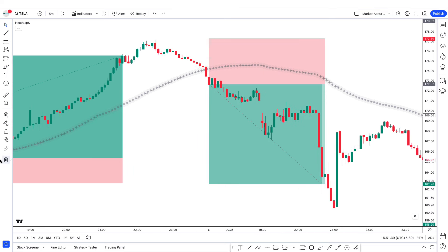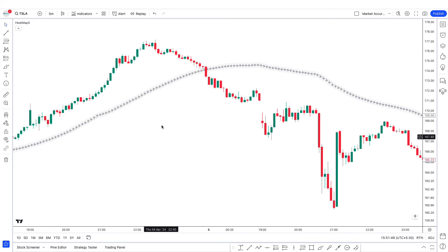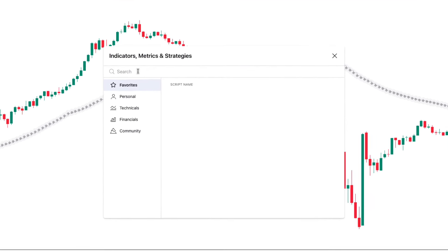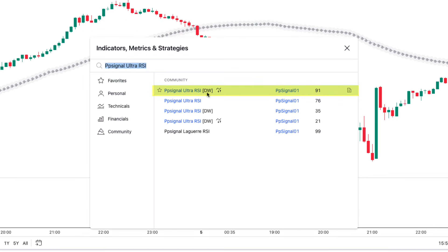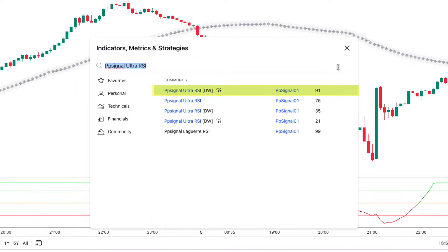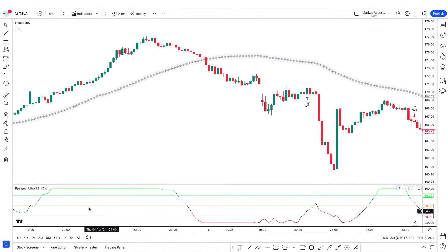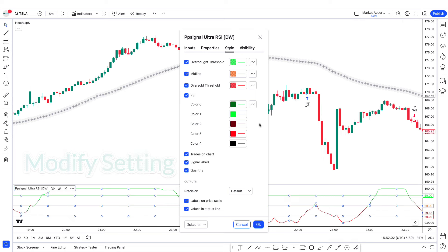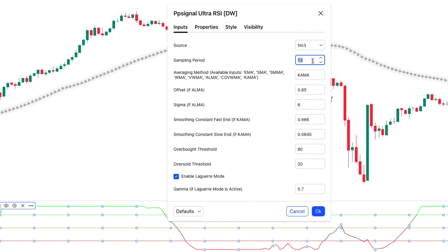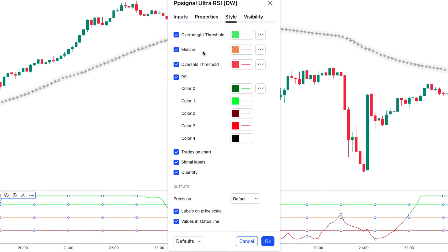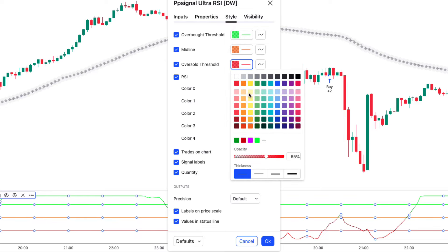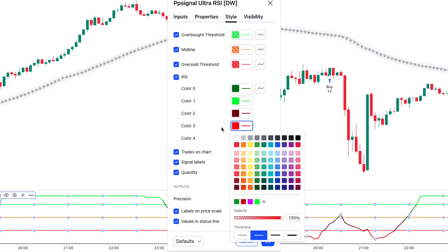Now we'll add one more indicator to make this strategy more powerful: PP Signal Ultra RSI. On the indicator search tab, type 'PP Signal Ultra RSI' and select the one created by PP Signal 01. In the settings, go to the input tab and change the sampling period from 13 to 15 and the sigma option from 6 to 8. Adjust the style settings as needed, then click OK.